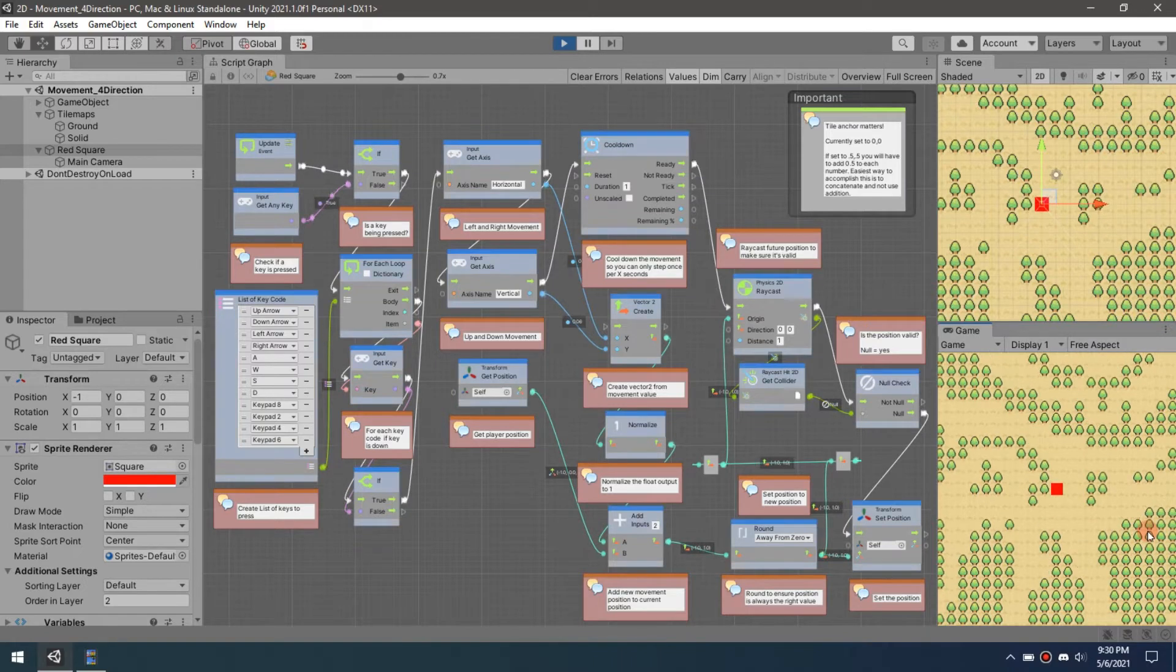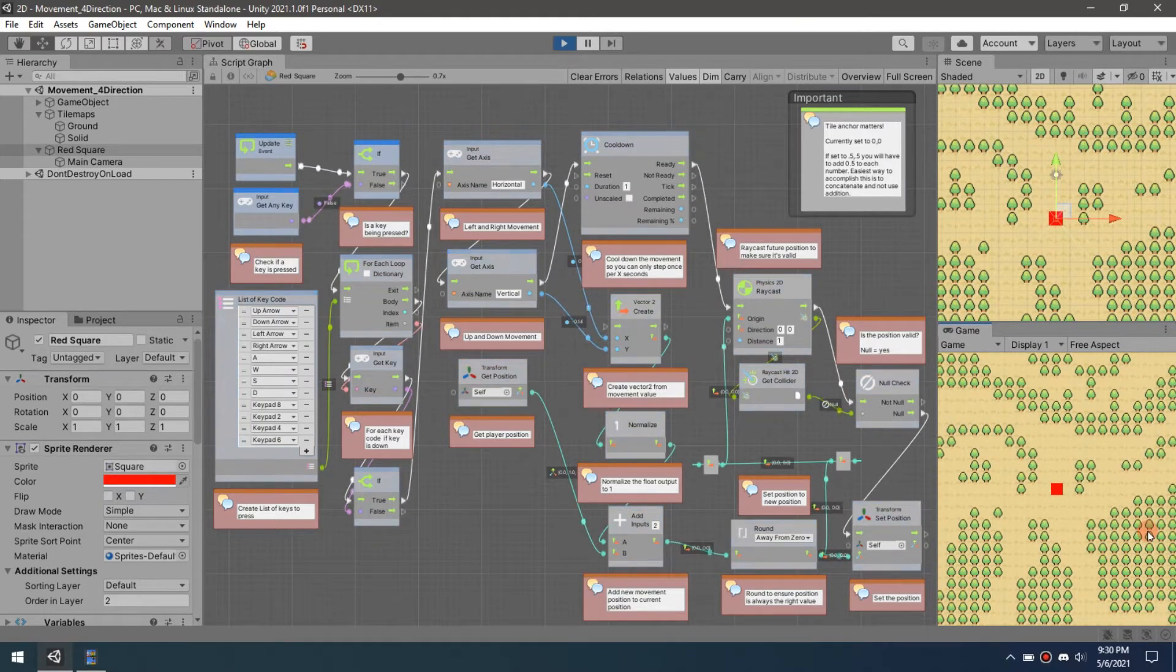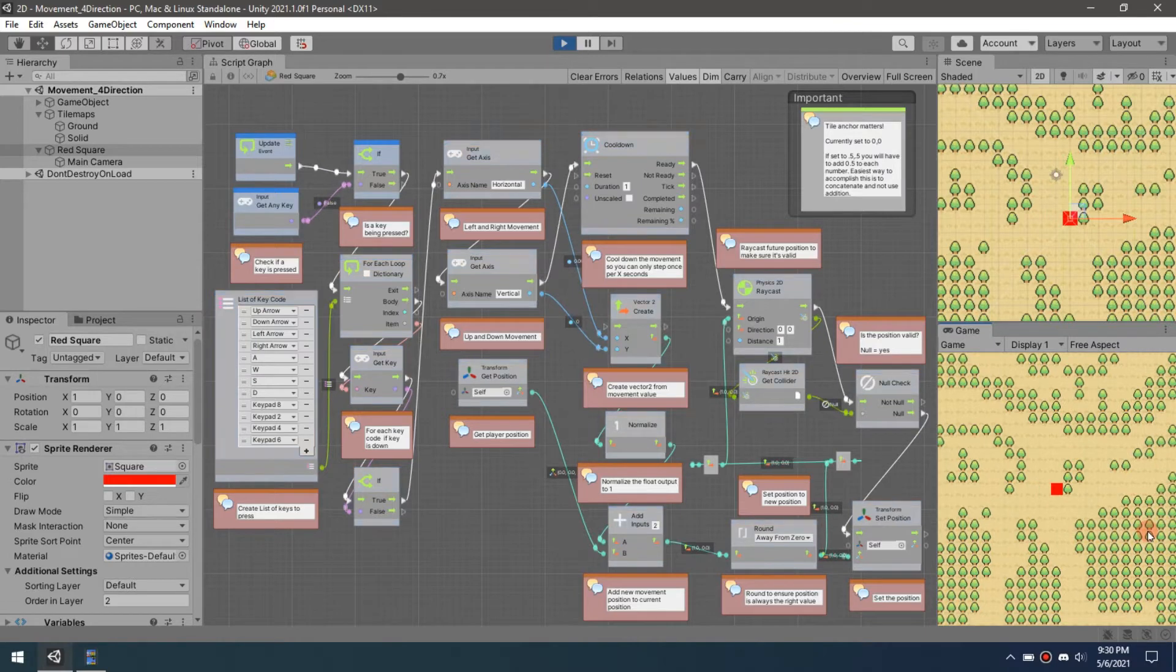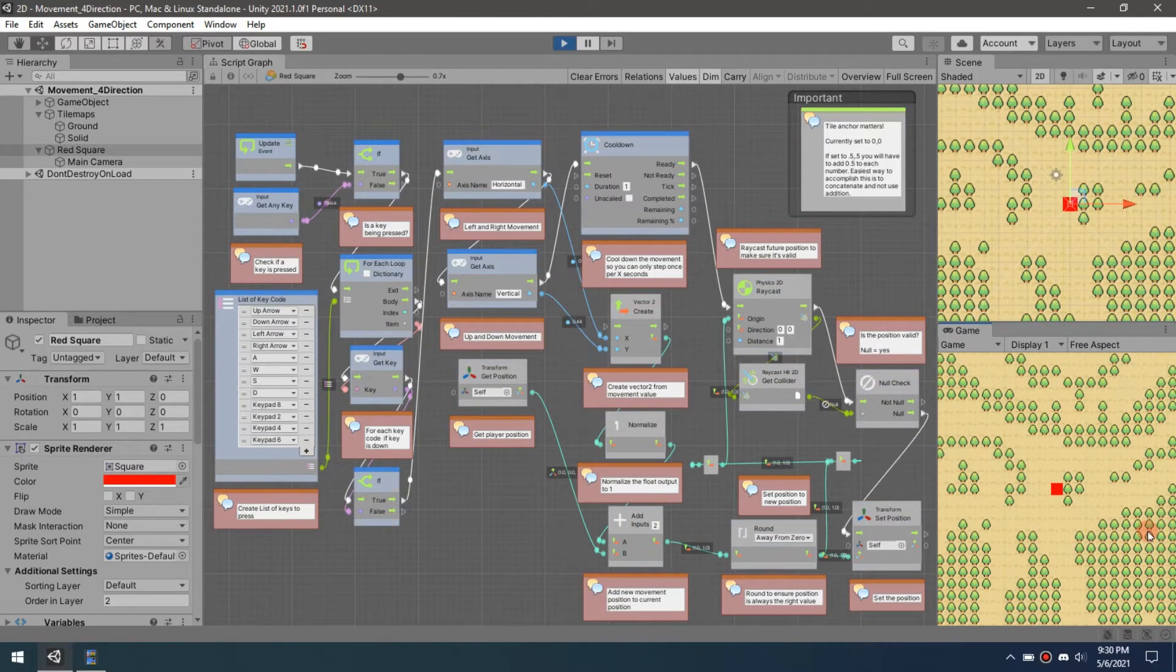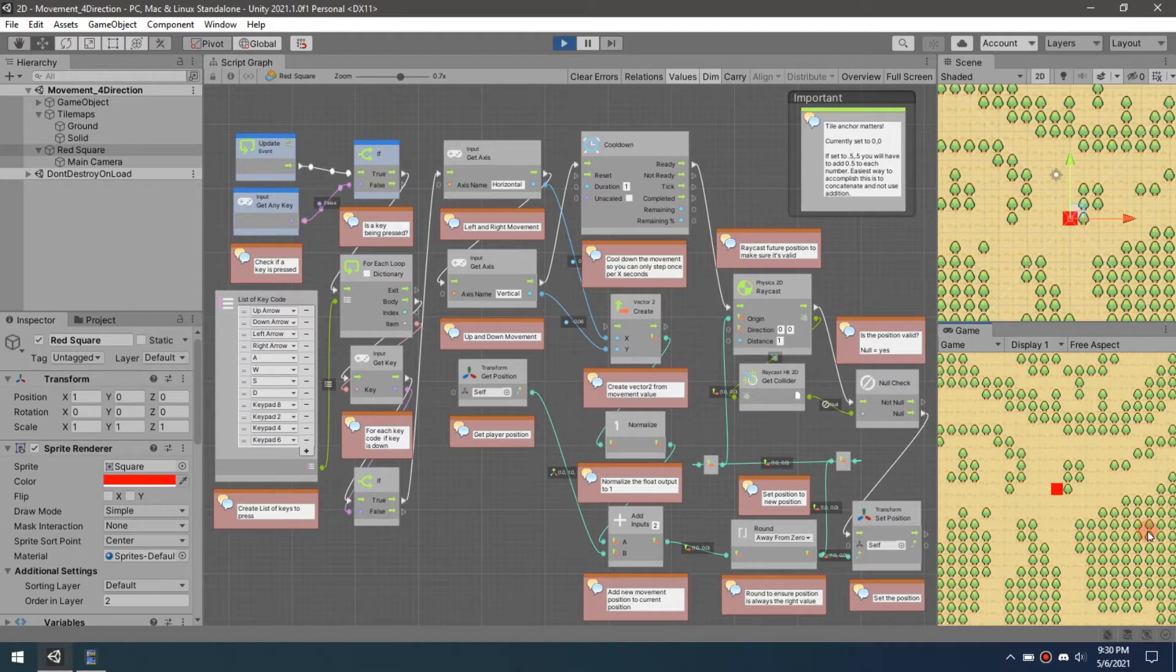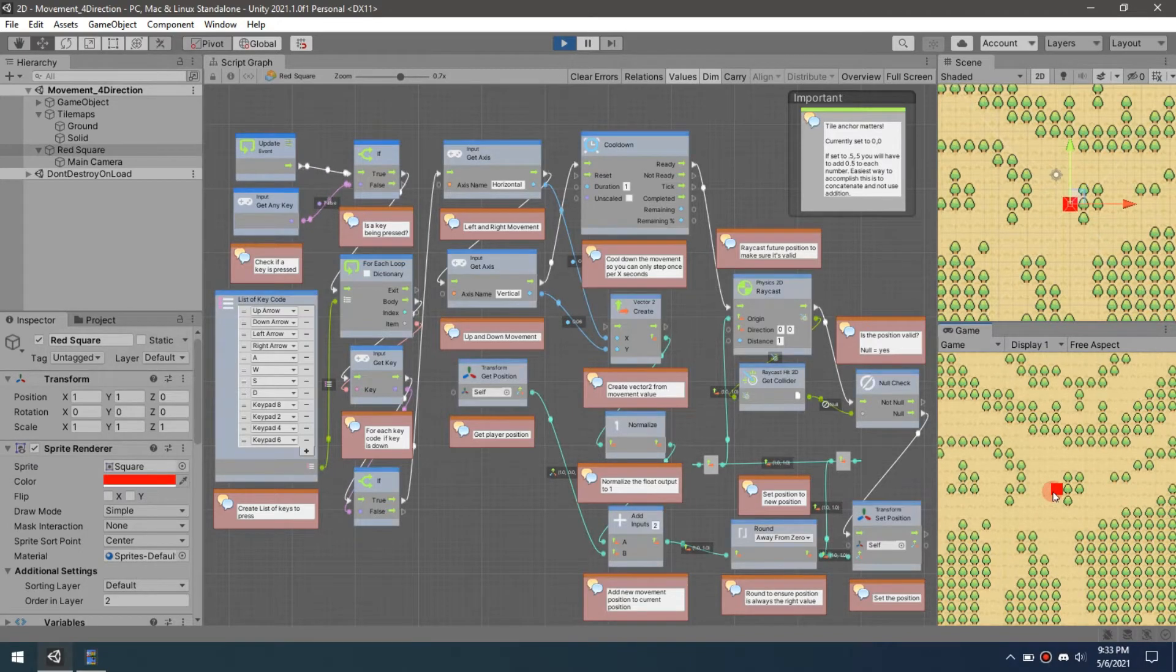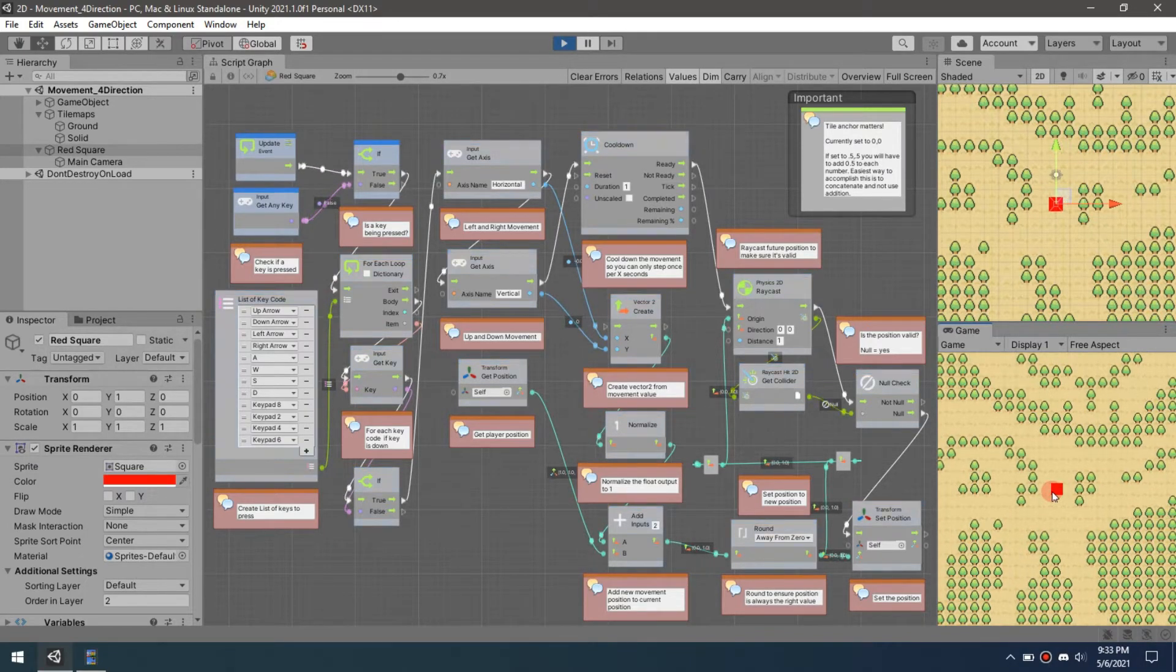You can add a lerp or something else to make it more of a gradual move. I'll leave that up to whoever wants to use it. This is just more of a template to get you started. Now that we see how this works, going step by step, we're going to go through this.